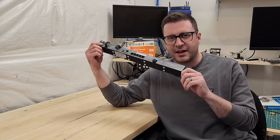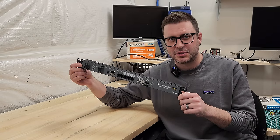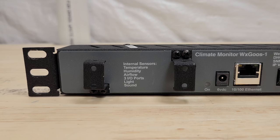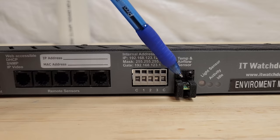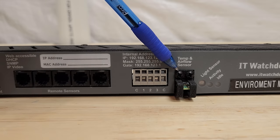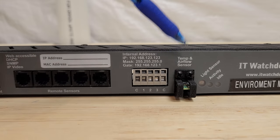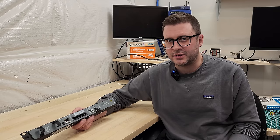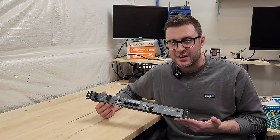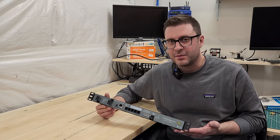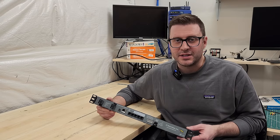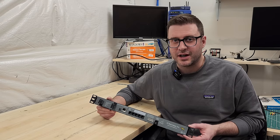In this video we're looking at the IT Watch Dogs Weather Goose. This is a rack mounted climate monitor and sensor unit to check things like temperature, voltages, water intrusion, things that could ruin your data center. It's got a web interface we'll try to get into and along the way we're going to do some upgrades on the Dell R720 I've got in the rack.